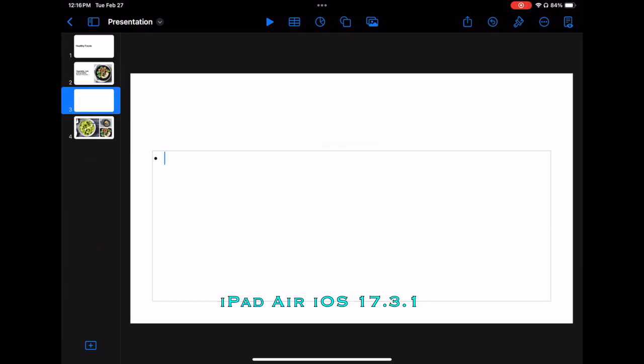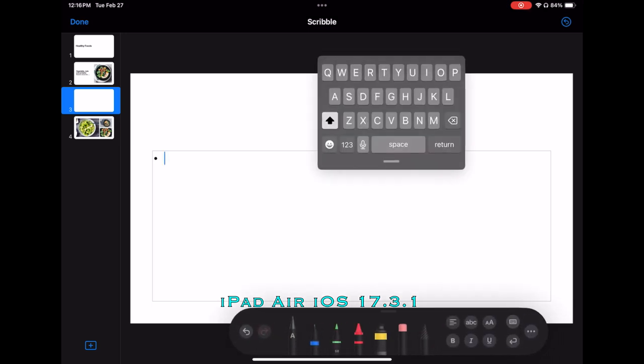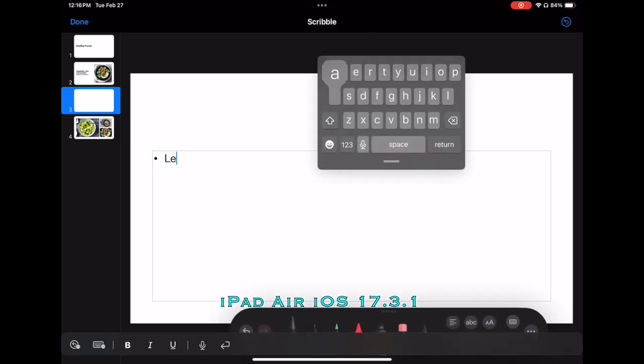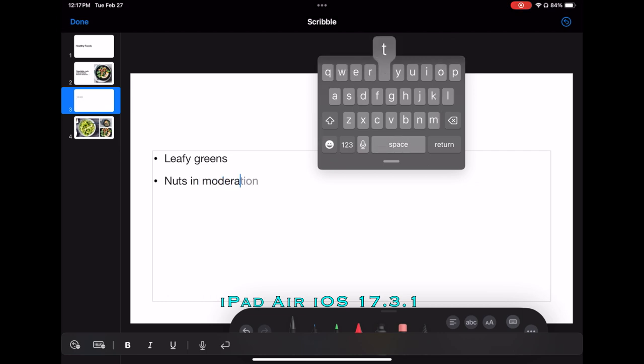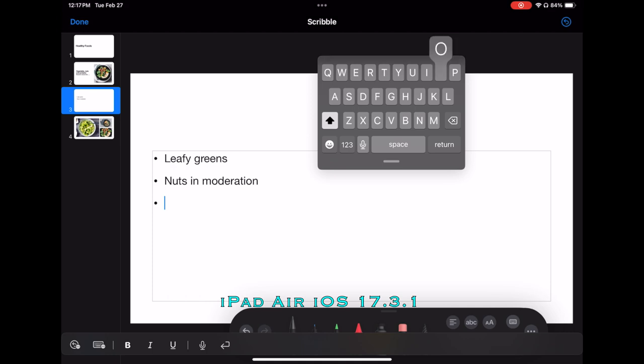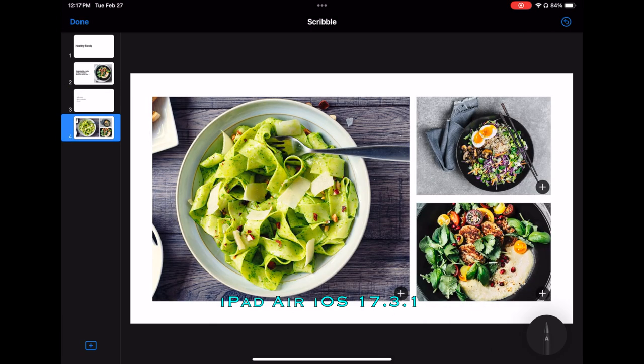On this page, we're going to add some bullets just so we can see what's happening. The first bullet's going to be leafy greens. And then we're going to add nuts in moderation. Olive oil. And that should do it for what we're trying to show here. And let's go to the last slide.